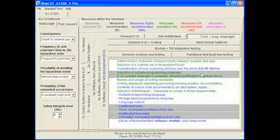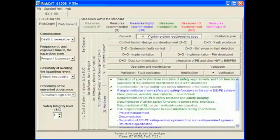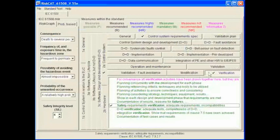We can now use the tabs in the major and minor selection tabs to go and find any measures that have been selected. Here we can see the subtab verification has a tick. By going there we can see that the measure safety requirement verification and adequate requirements and incompatibilities is selected.